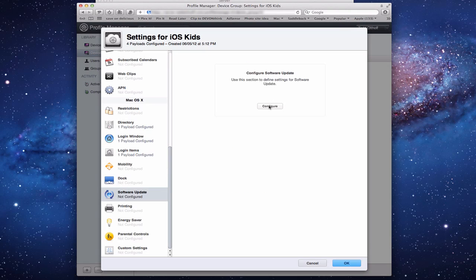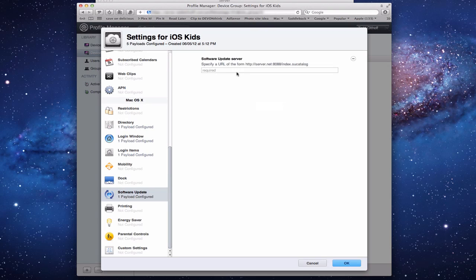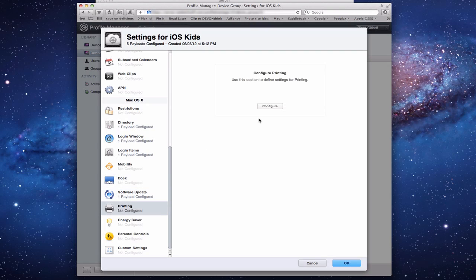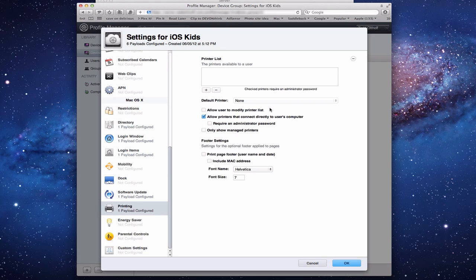Software Update is also configurable here. You can specify a Software Update URL, and as we'll see in the advanced setup tutorial, you can have your server download updates and push them to all devices — so each computer doesn't have to download updates individually. You can also configure printers for Mac OS devices: specify printers, set the default, and control whether users can modify the printer list.